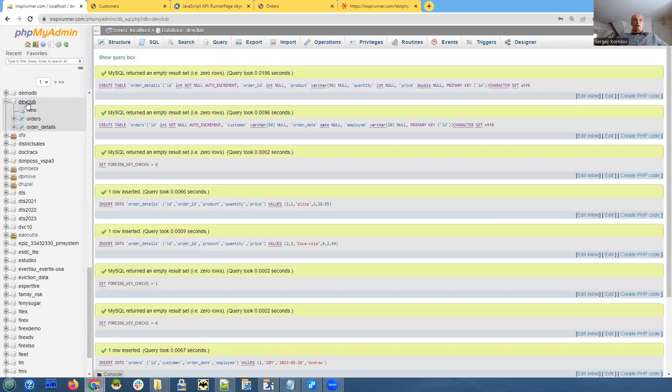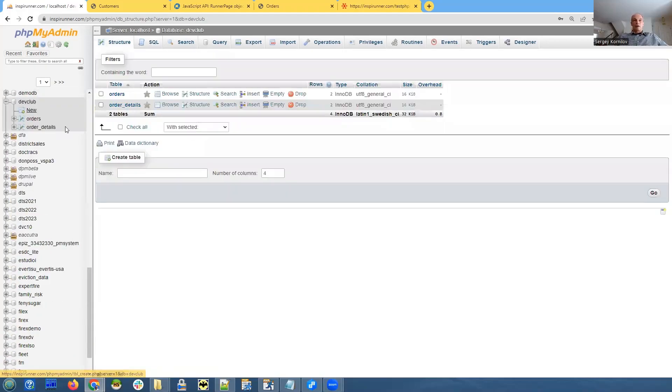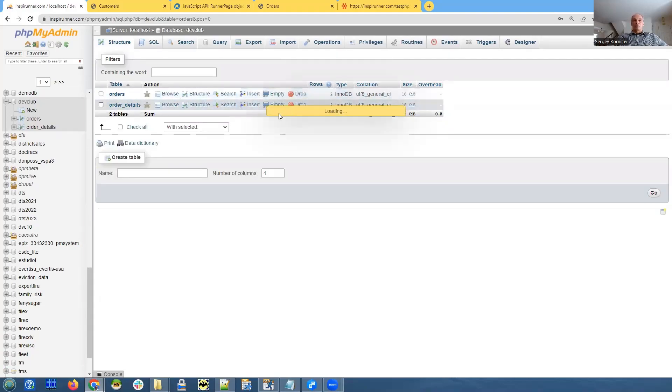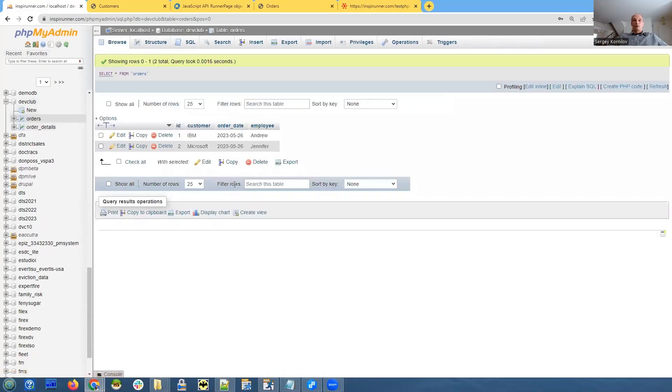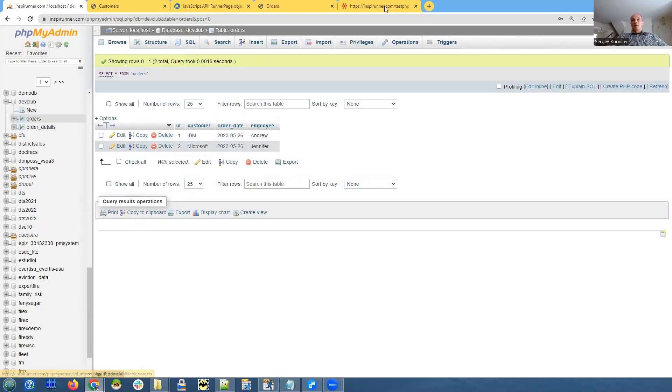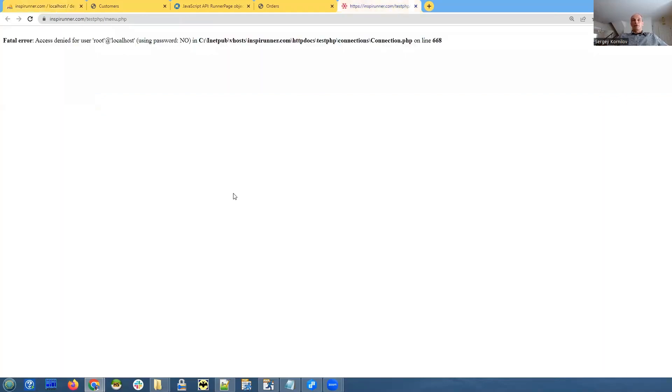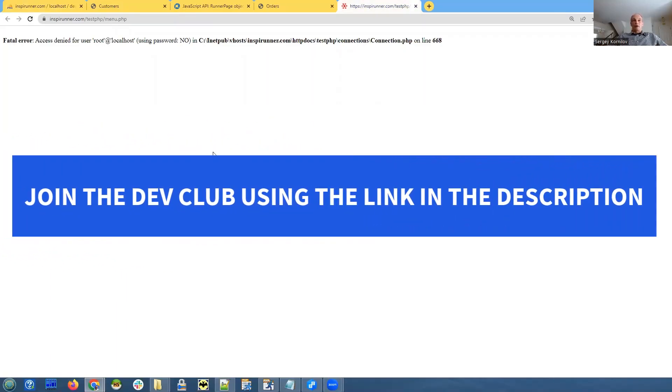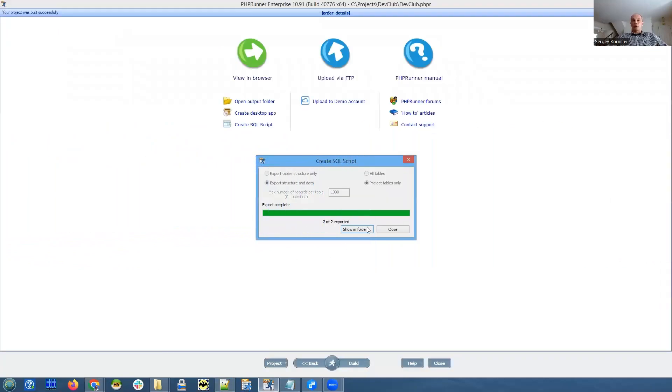And we can see that in our database we now have two tables and they both have some data. Perfect. And still if we try to - no, still no luck. That's because we also need to modify our database connection. So we go back to phpRunner.